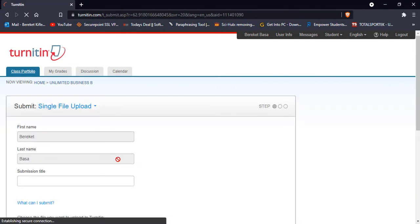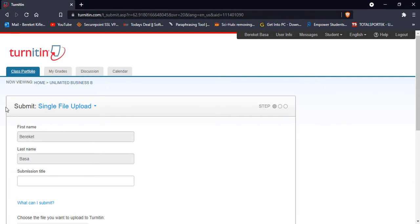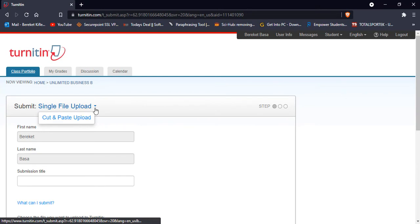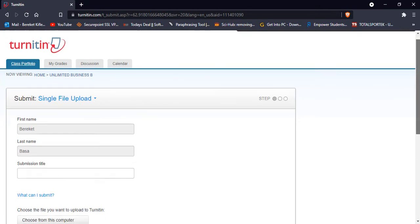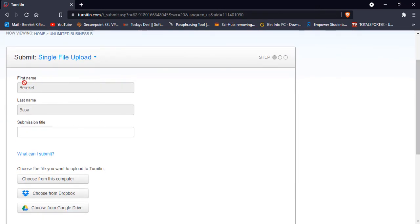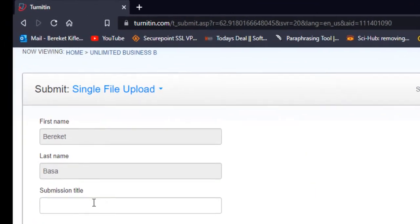Then here it shows you the file to submit. You can submit single file upload or cut and paste upload. Automatically it shows the name - it can't be changed.